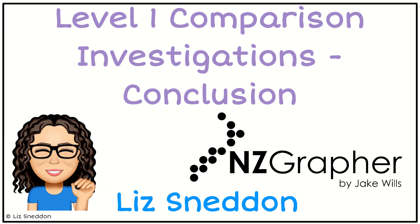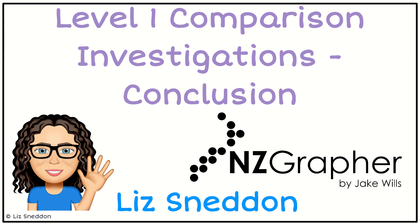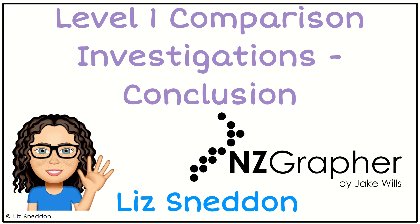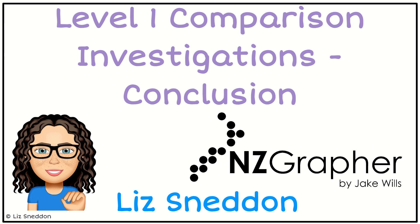Hi, it's Liz Sneddon. Let's have a look at some comparison investigations, and we're looking particularly at the graphs that are useful for the conclusion at year 11 level 1.